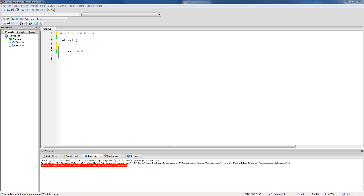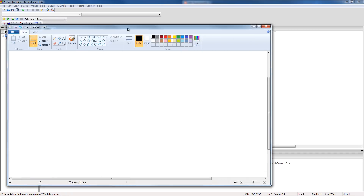The only thing that we're going to be doing in this tutorial is writing a recursive function that will calculate the factorial of a certain number. In case you don't know what a factorial of a number is or how to calculate it, let me go ahead and go over it really quickly.